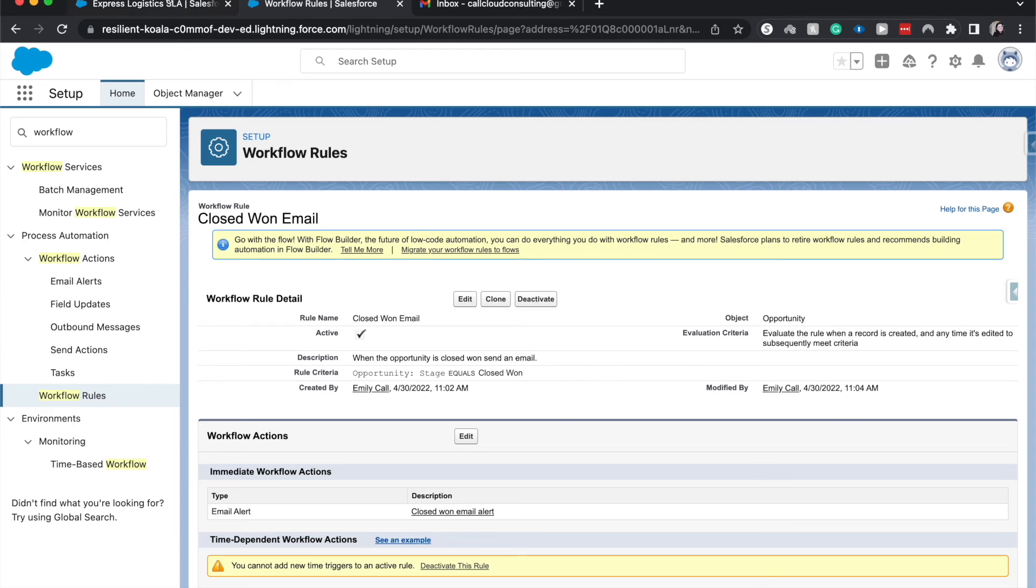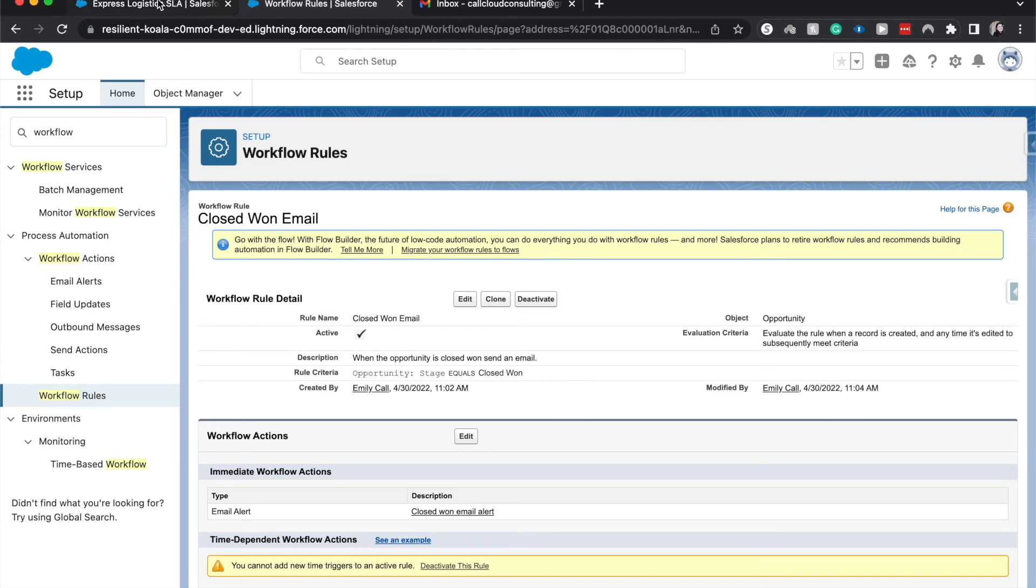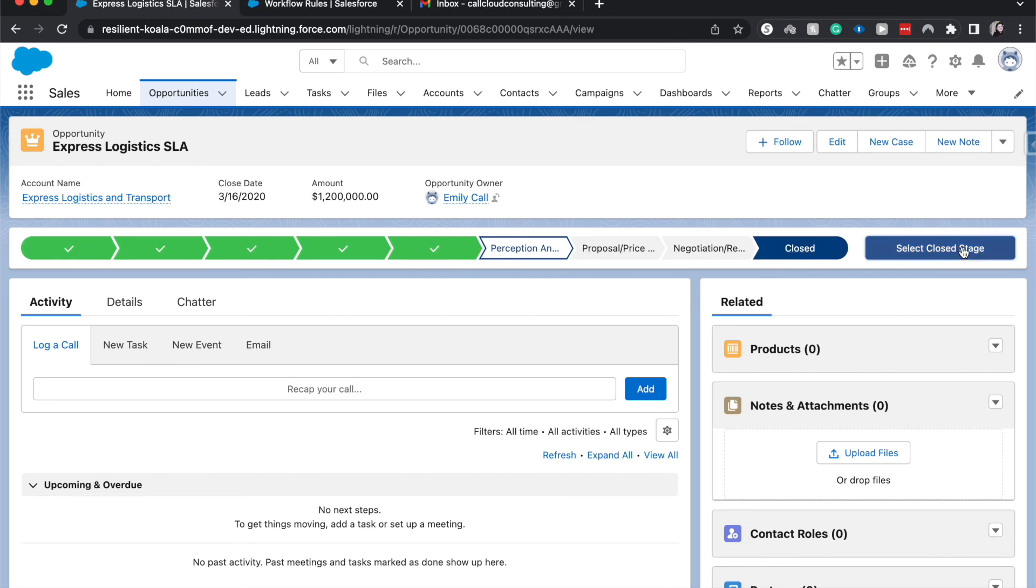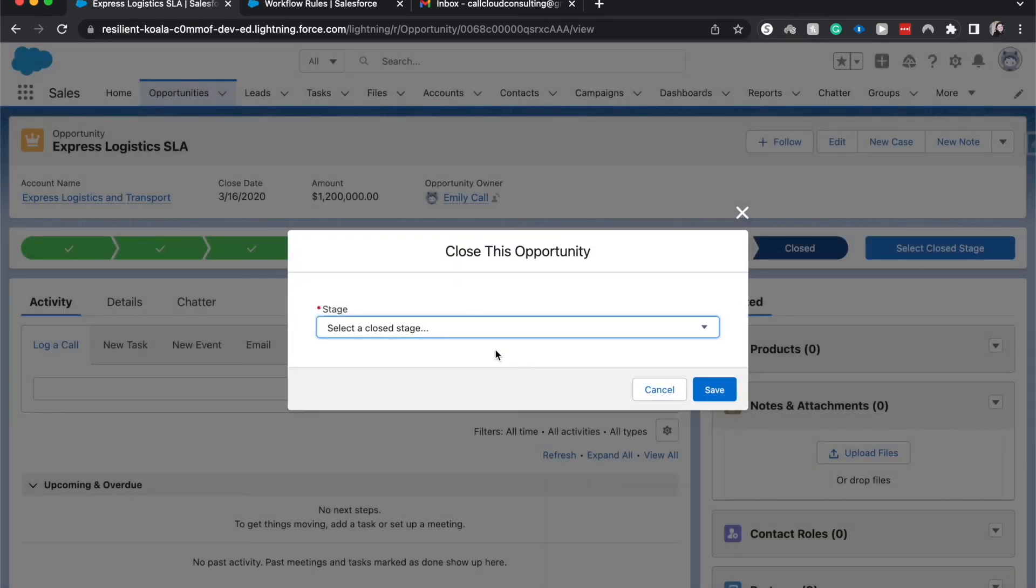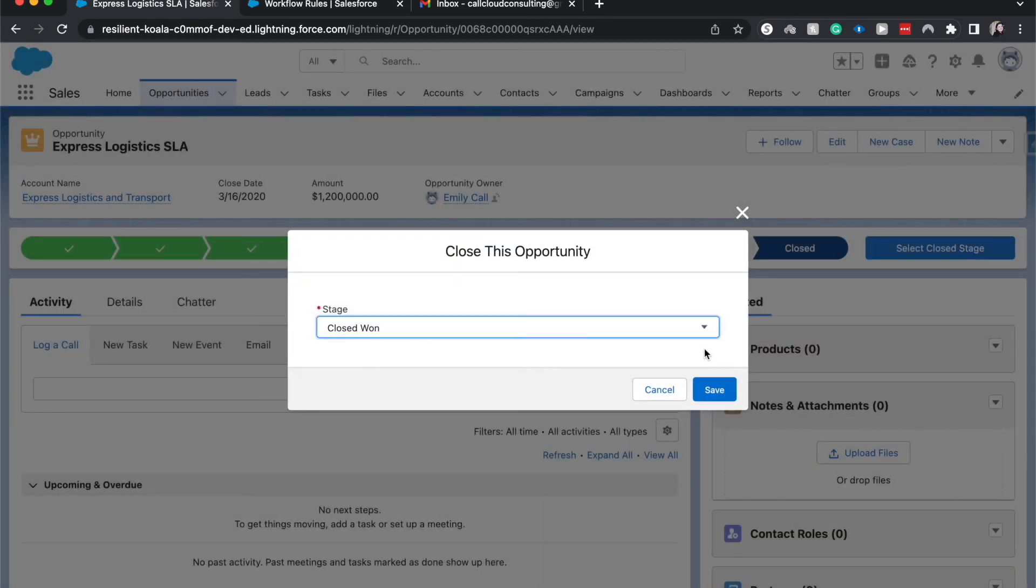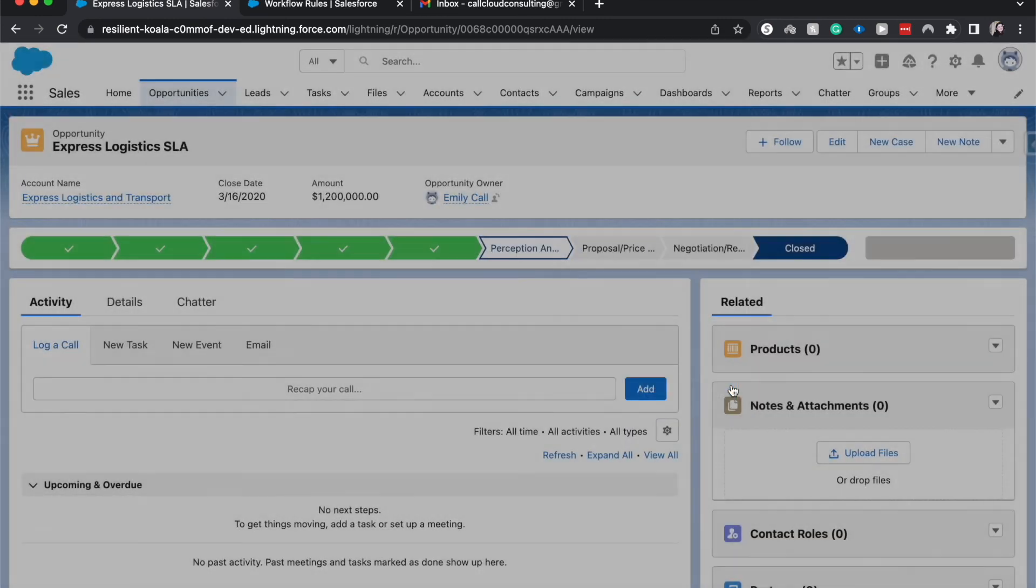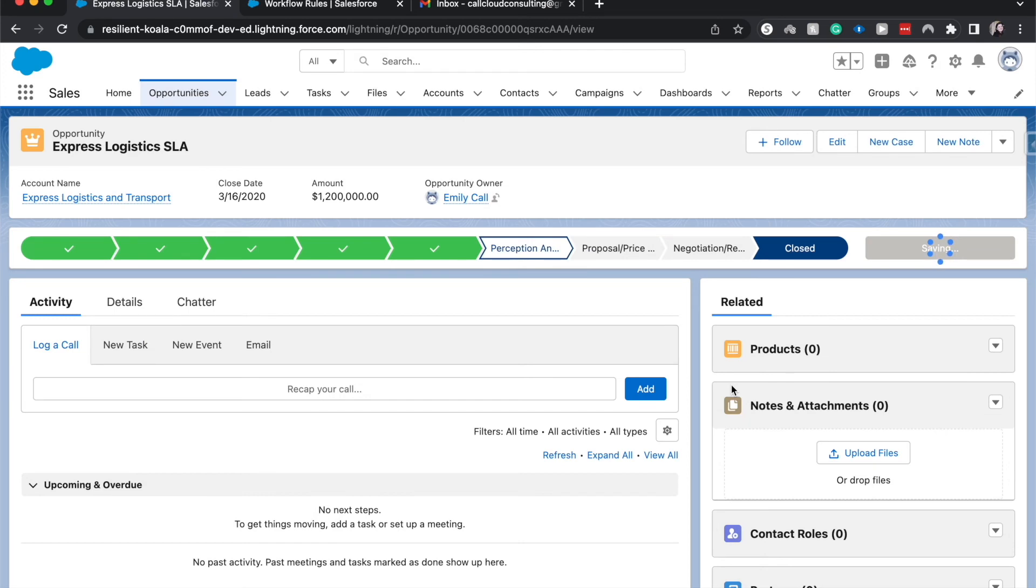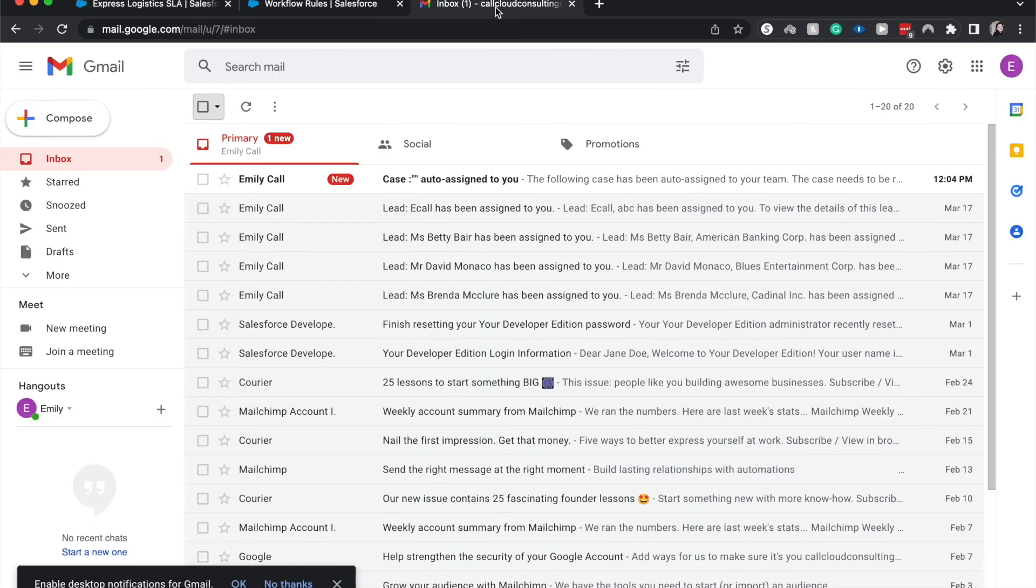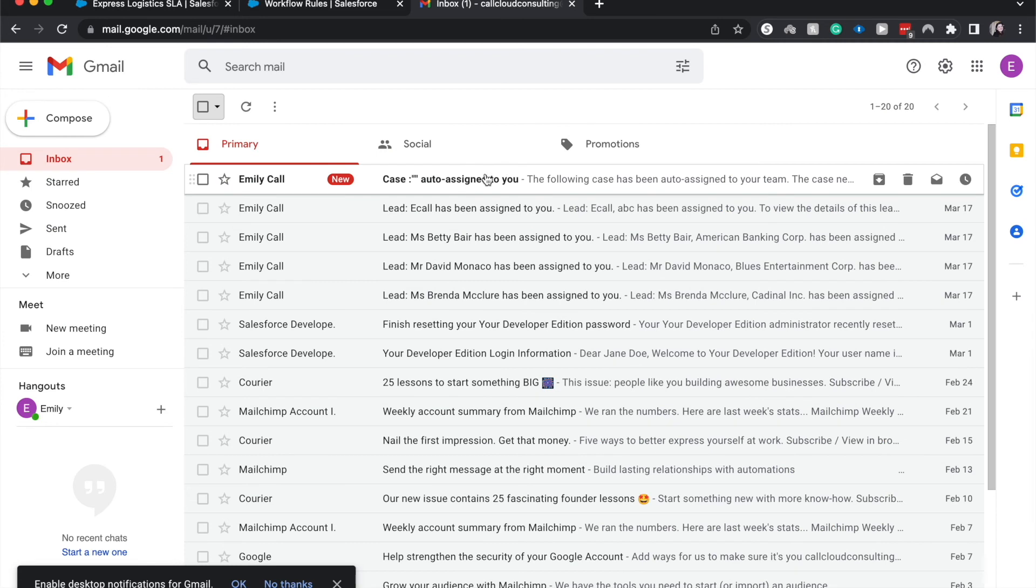Okay, let's go back to our test record here and refresh. I'm going to hit closed, select the close stage of closed one. Now we wait until we get a new email, and the email has sent that we got that case closed one, but I used a random case is auto assigned email.